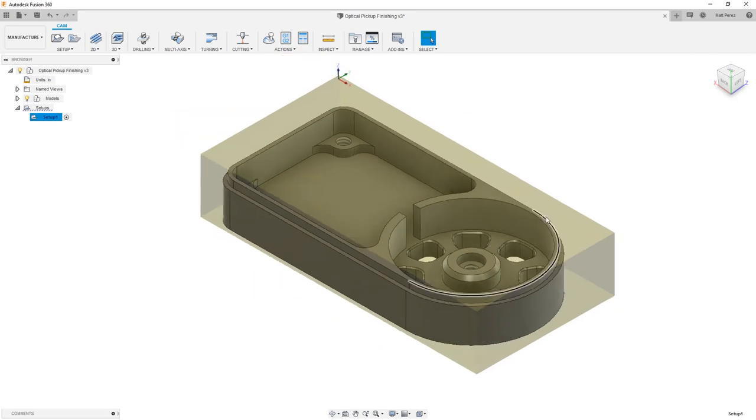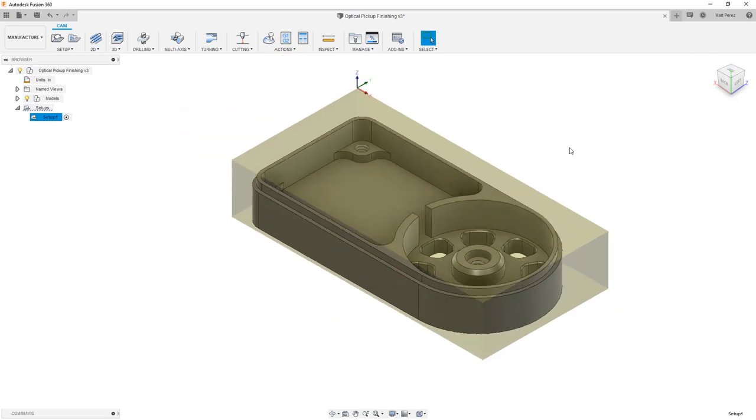This is helpful especially in a situation where the part is maybe designed in a different orientation that we're going to program, and you want to retain that home view to make it easy to snap back to a certain position. Now that we've reset our home view, let's plan out the first operation.